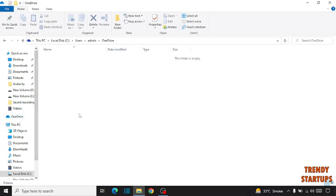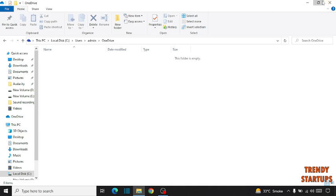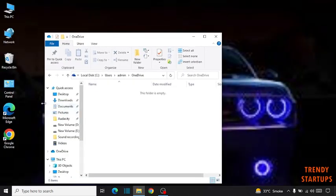So I don't have any data in Microsoft OneDrive. In your case, if you have any data available, you have to just copy the data and paste it where you want.